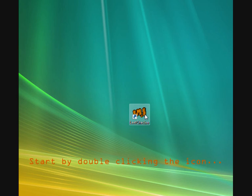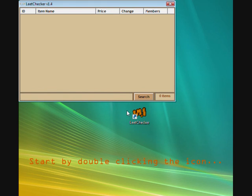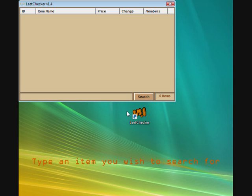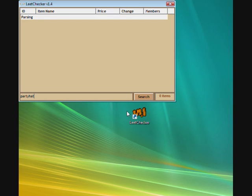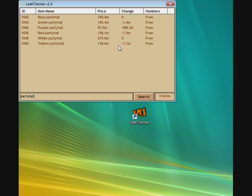Let's start. Double click the Lead Checker icon. Just type your item name in, such as party hat. As you see, it automatically lists all the party hats and any other items within those names and categories.